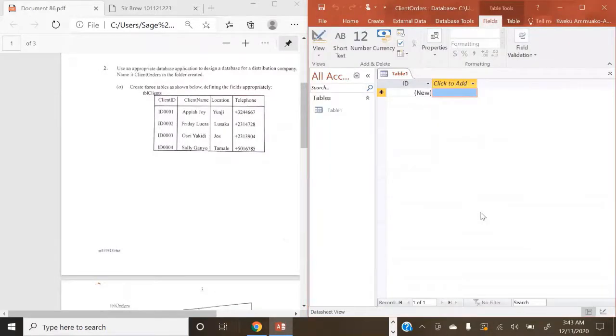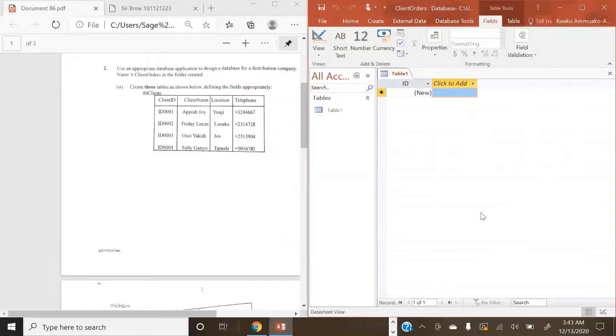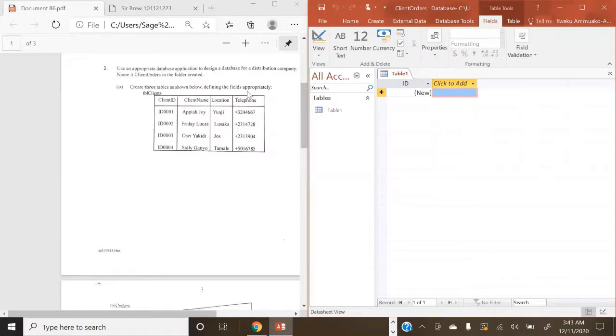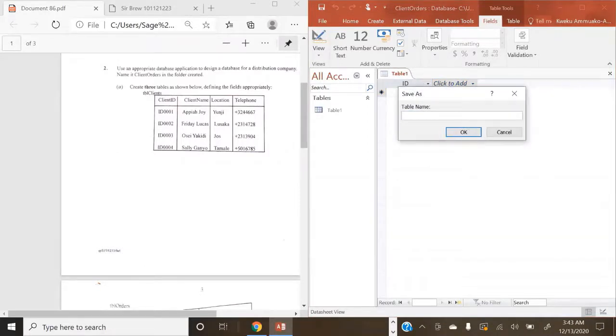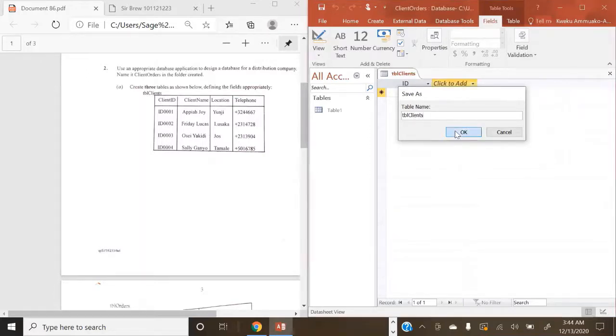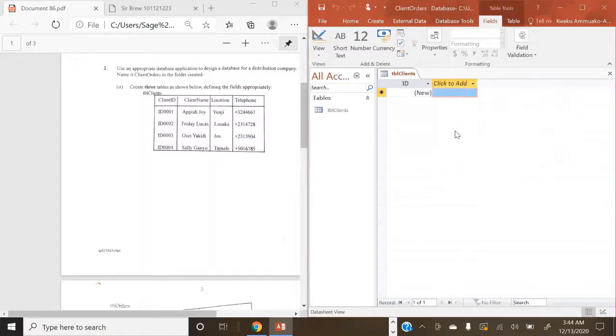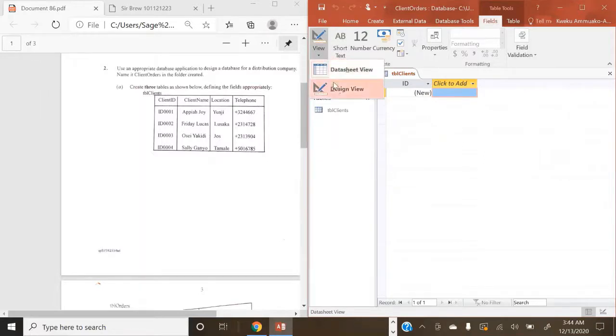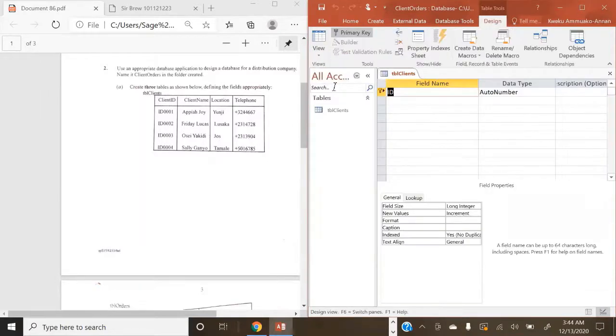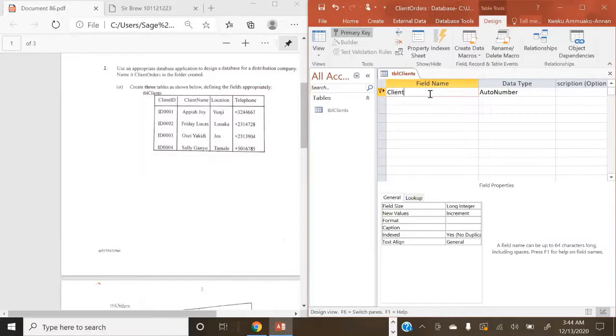So welcome to our MS database application. I am using 2016 edition. I don't know what edition you are using, but things shouldn't be too different. Now, we're going to create our table. The question says, create three tables as shown. First table is called TBL Clients, defining the fields appropriately. So we are going to save this table. Click on Save. We're going to name it TBL, capital C, Clients. Now, to name or define the fields appropriately, I'm going to change to Design View.